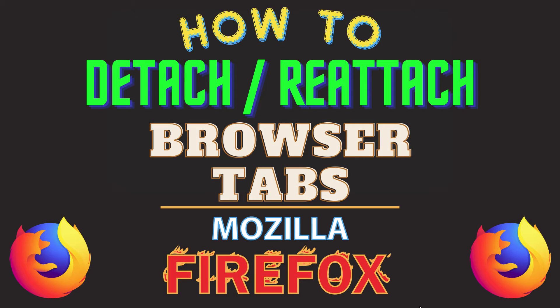This is going to be a video tutorial on how to detach or reattach browser tabs in the Mozilla Firefox web browser. I will be using a desktop PC for this. Let me jump over to my browser here.